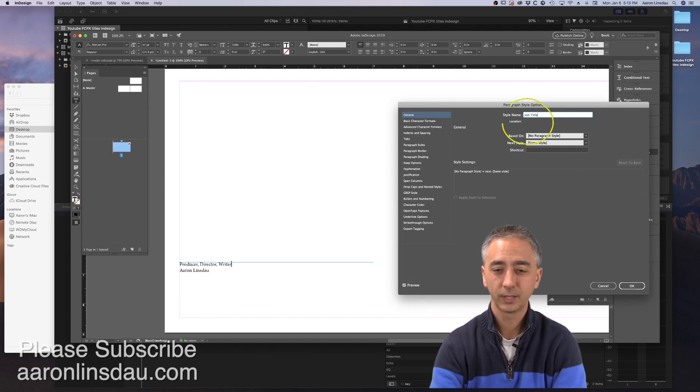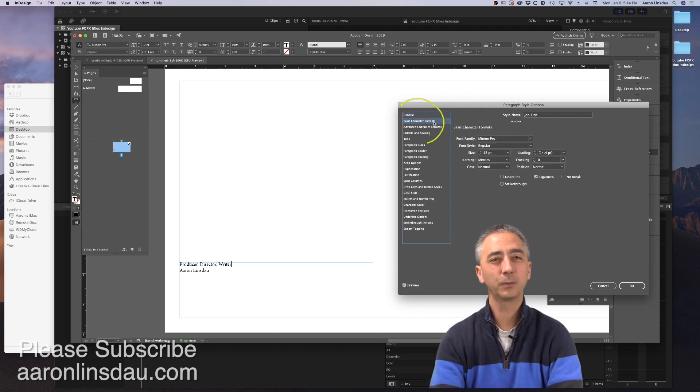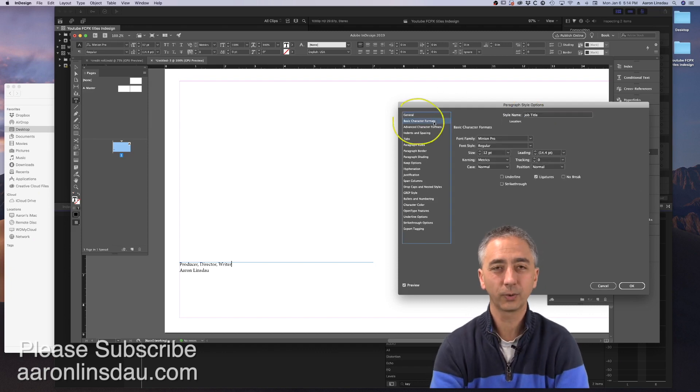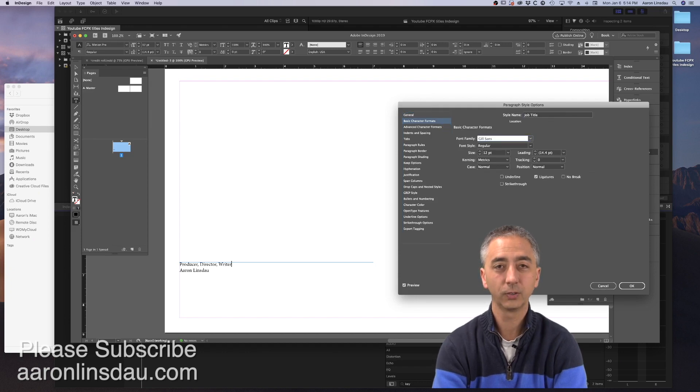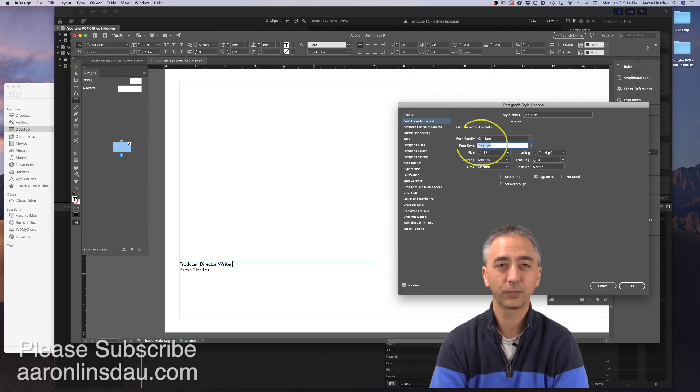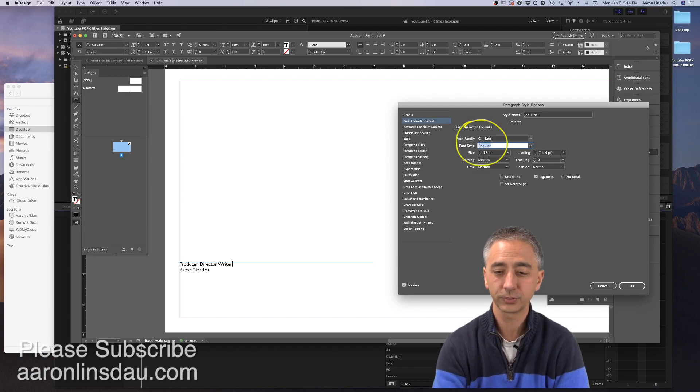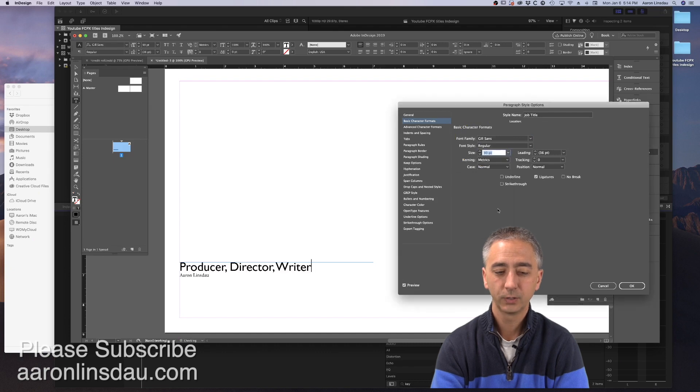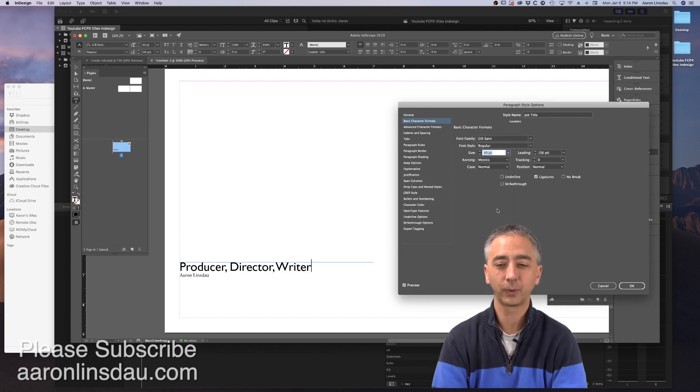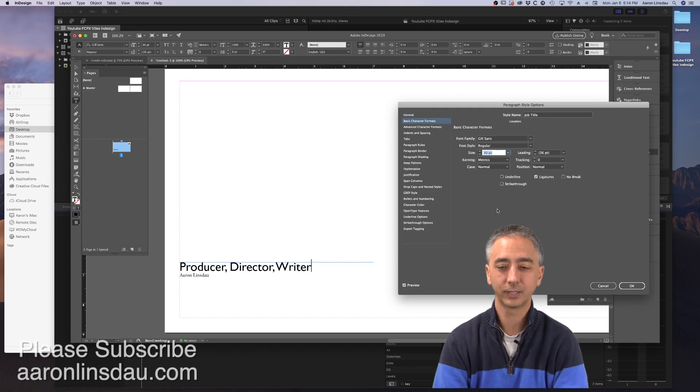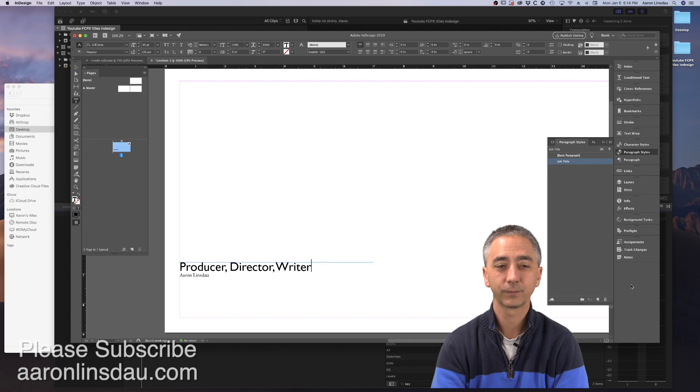We will go into Basic Formats, and Minion Pro is not going to look very good. We're going to choose Gil Sans instead. Sans Serif fonts tend to look much better on the screen, and I'm going to enlarge this to 30 points. Then you will hit OK.